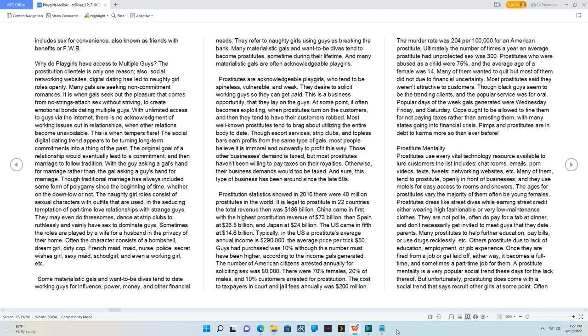Many gals are seeking non-commitment romances. It is when gals seek out the pleasure that comes from no-strings-attached sex without striving to create emotional bonds, dating multiple guys.